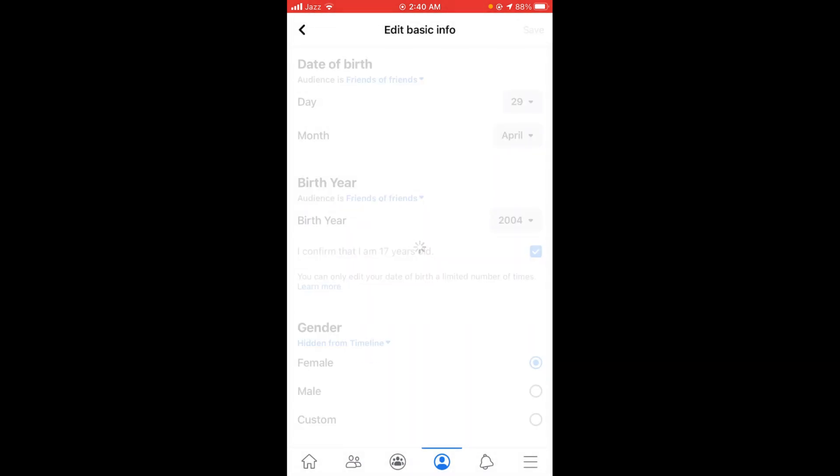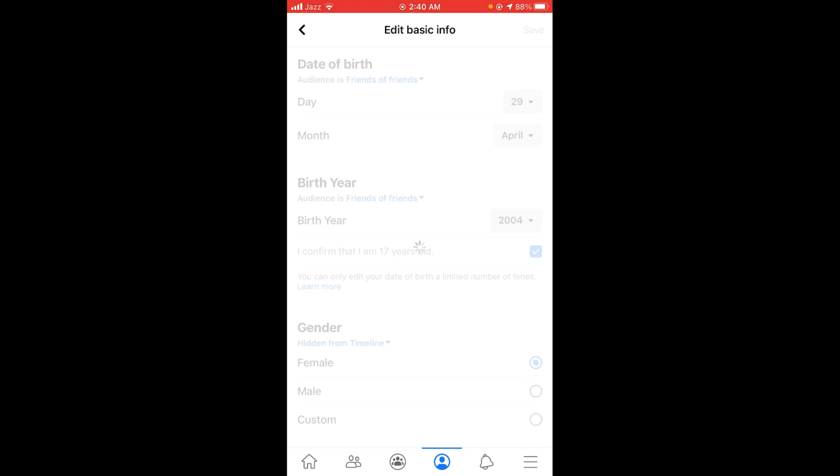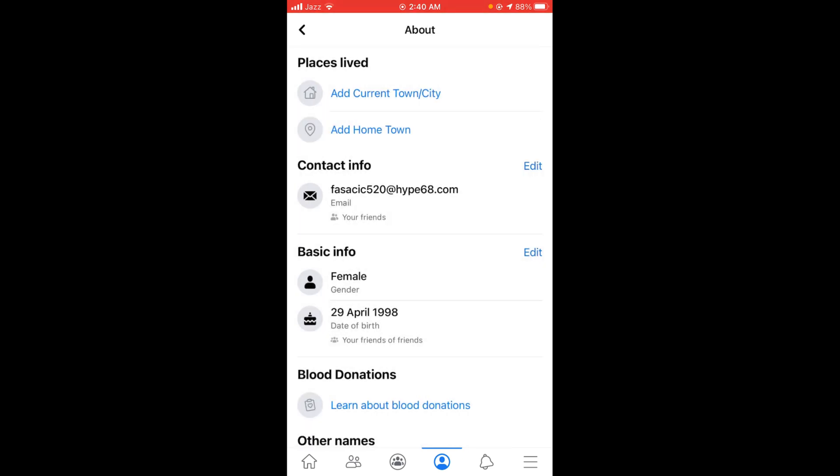So now your age has been set to 17, which is below 18. This means that the message option from your Facebook profile is automatically disabled. So this was the process by which you can disable direct messages on Facebook.